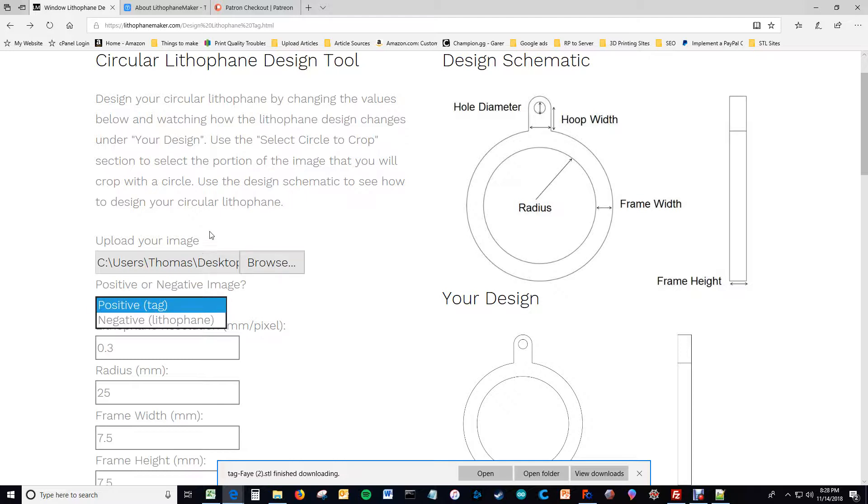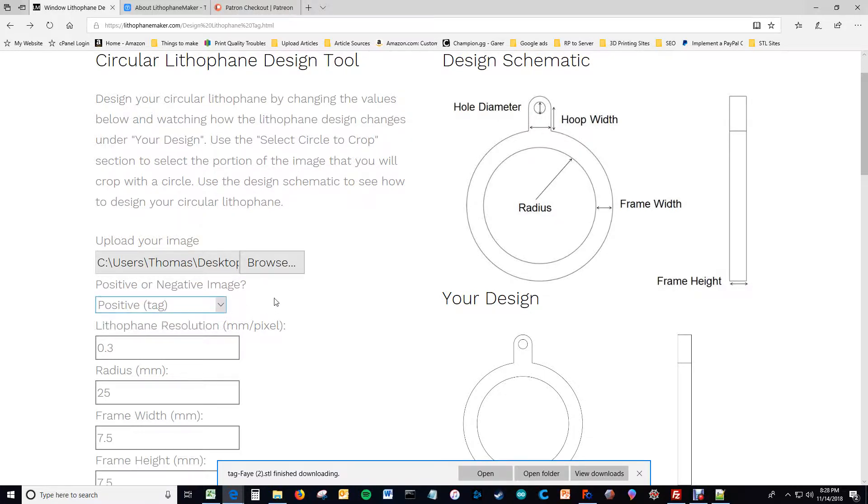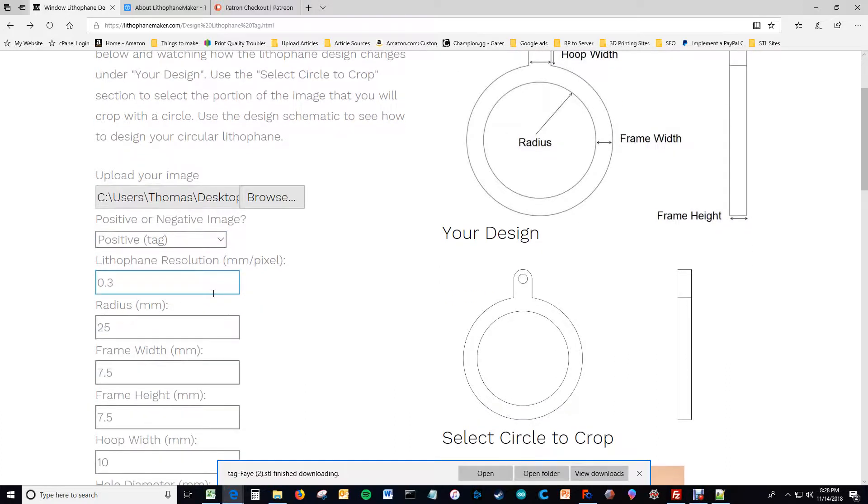But, people might want to use that if they're making something for a pet's collar or whatever that would make them want to have the image inverted because you're not going to put a light source behind that image. So that's the first option you have.